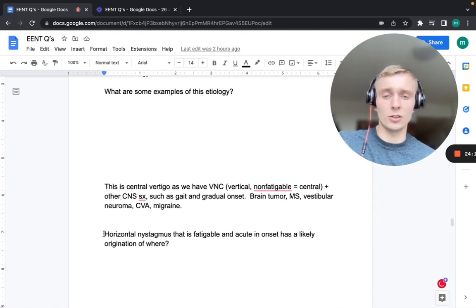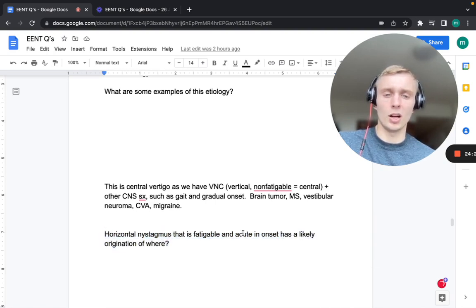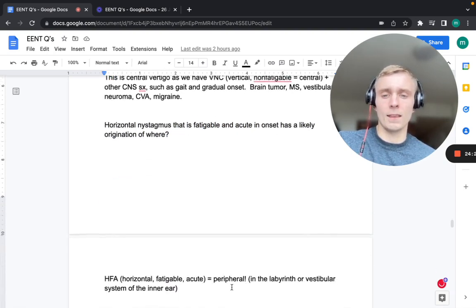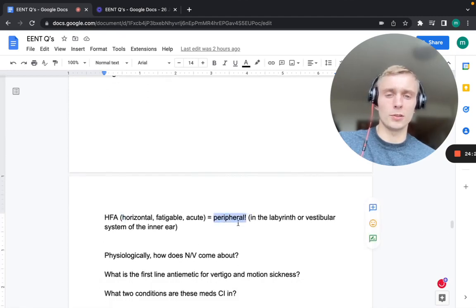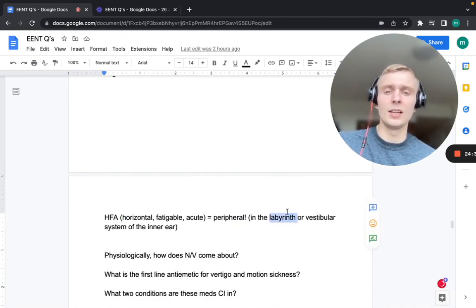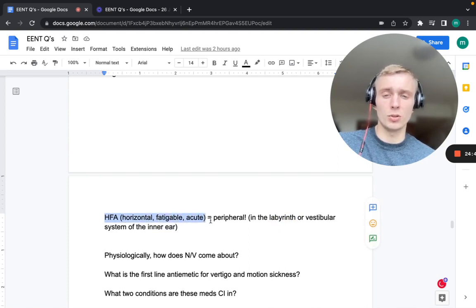Horizontal nystagmus that is fatigable and acute in onset indicates peripheral vertigo. Remember: HFA — Horizontal, Fatigable, Acute — equals Peripheral. Peripheral causes involve pathology in the labyrinth, vestibular system, or cochlea of the ear.